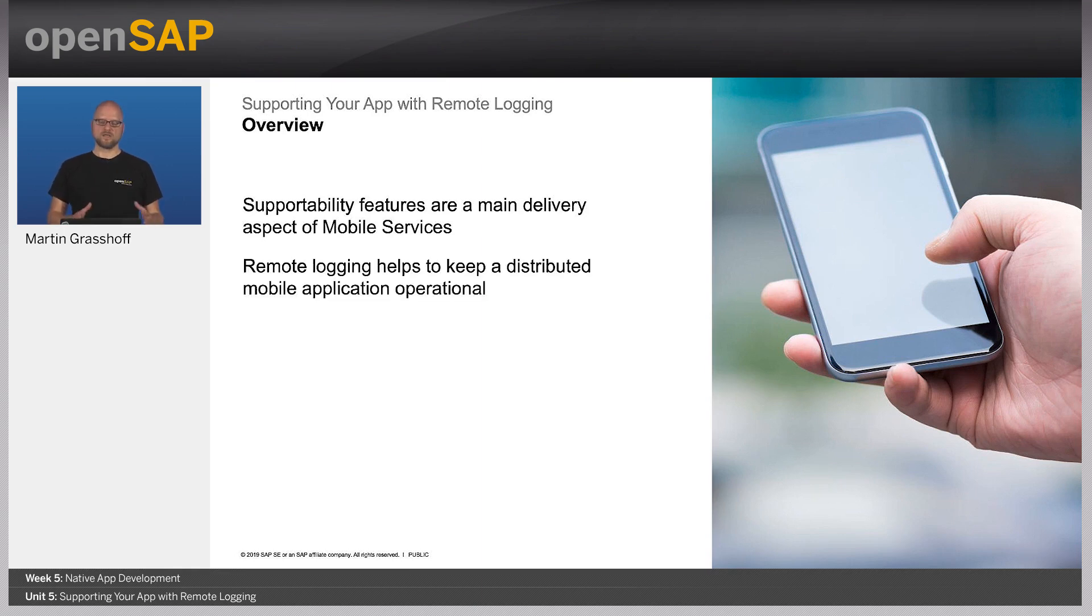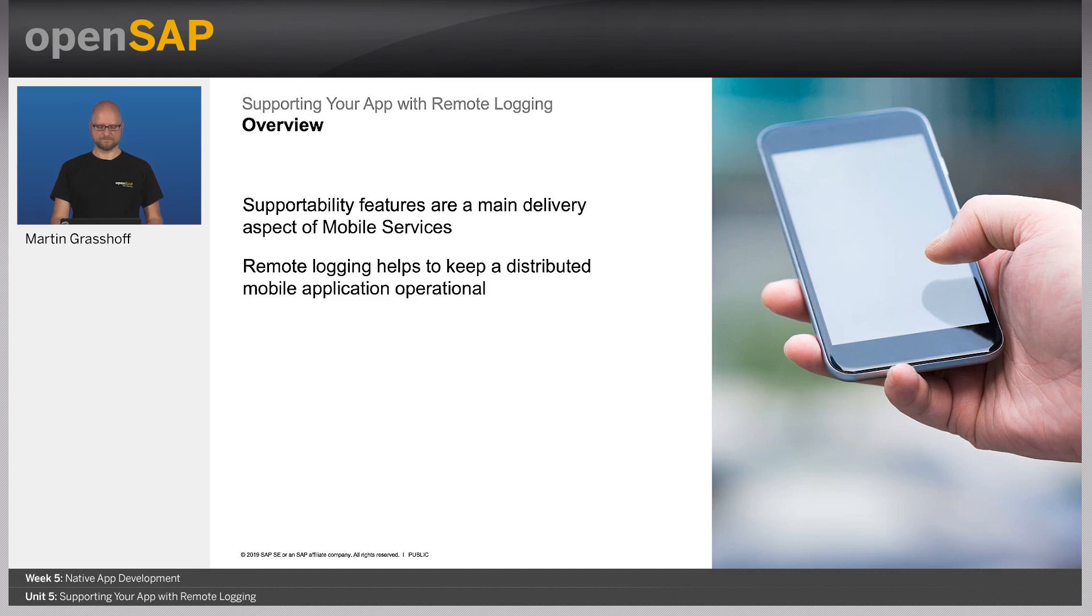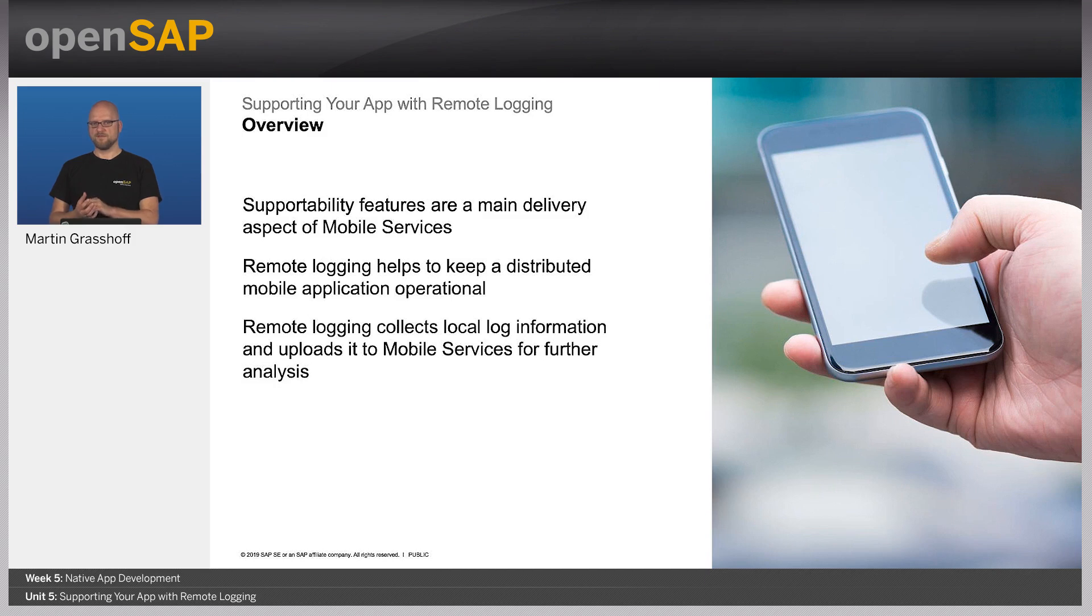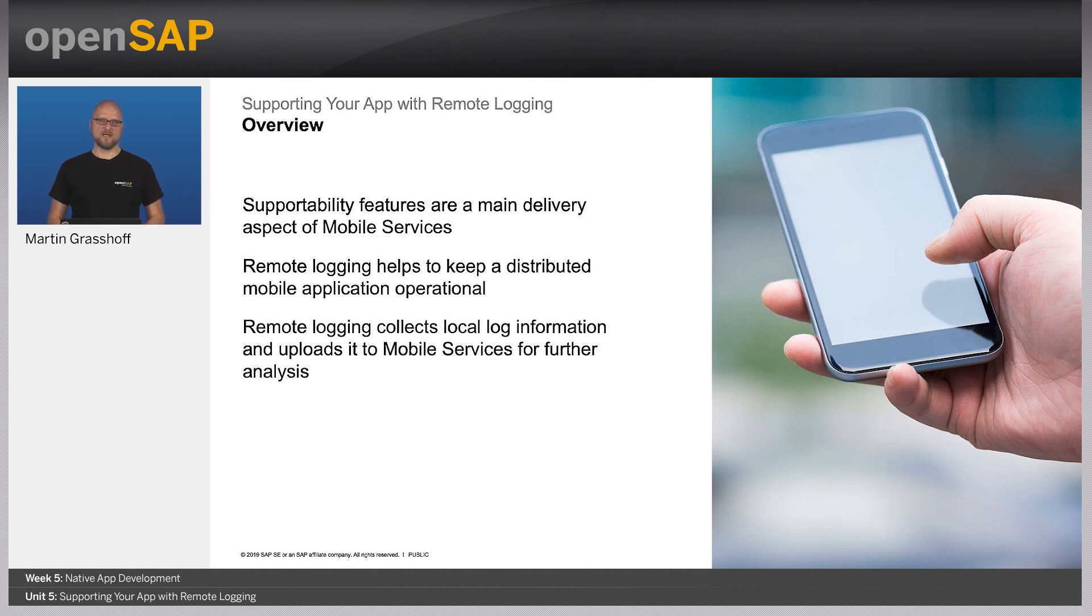Remote logging is a part of this, and it makes sure that your distributed mobile application is still alive and keeps alive. Remote logging collects the log information from the local devices and periodically uploads it to the server, where either the developer or the administrator can do further analysis on this.